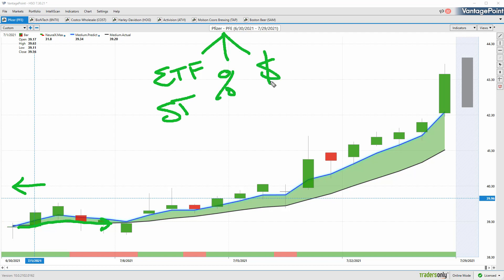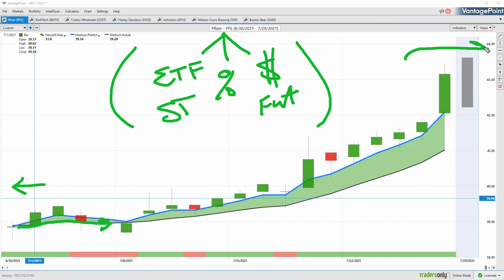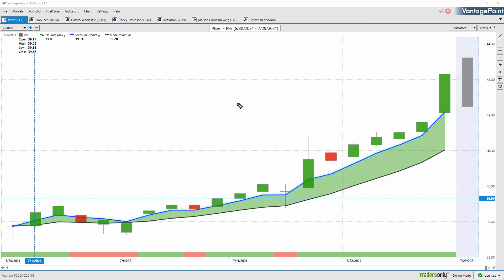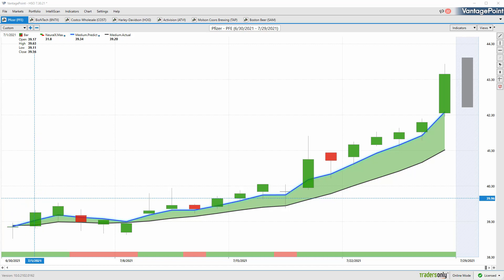Rather than just looking at past prices and smoothing out the price data, Vantage Point is looking at market relationships—things like broader ETF groups, individual stocks, but also very important things like global interest rates, currency prices, futures and commodity markets. It's able to look at all of these intermarket relationships, decipher that information, and use it to generate a true price prediction.